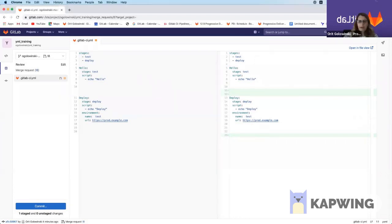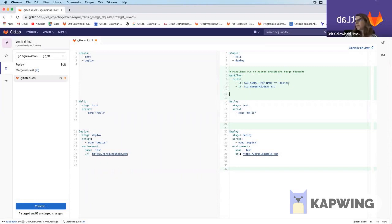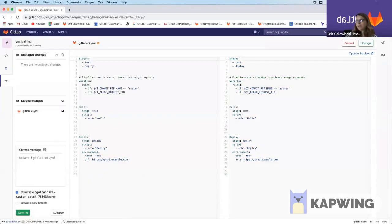I'm going to go ahead and add the workflow rules here. And you can see we have workflow rules, CI commit ref name equals master and CI merge request IID. I'm going to go ahead and commit this.